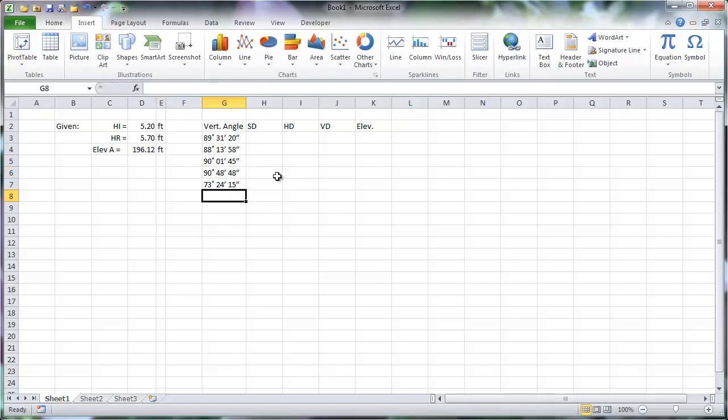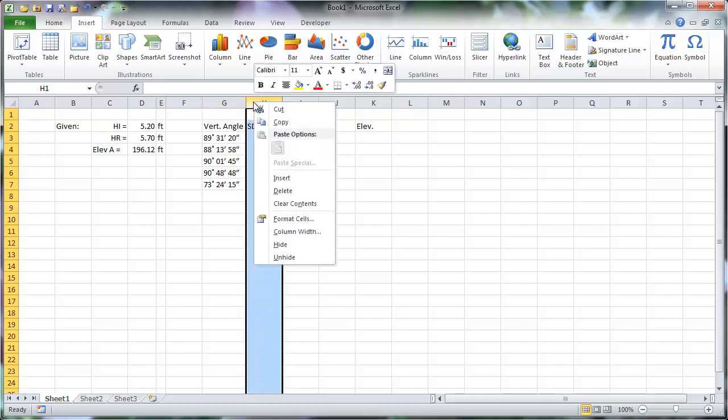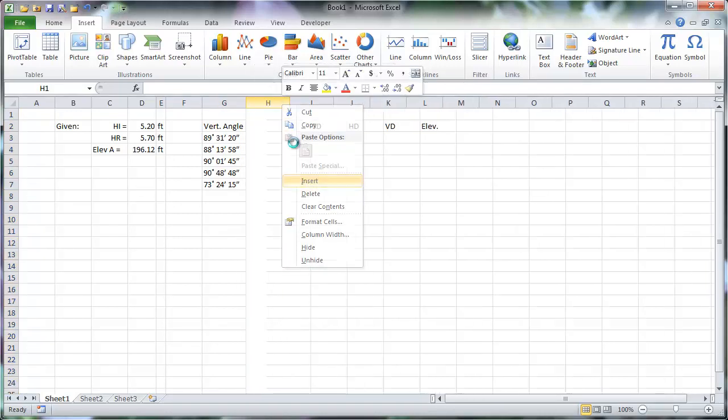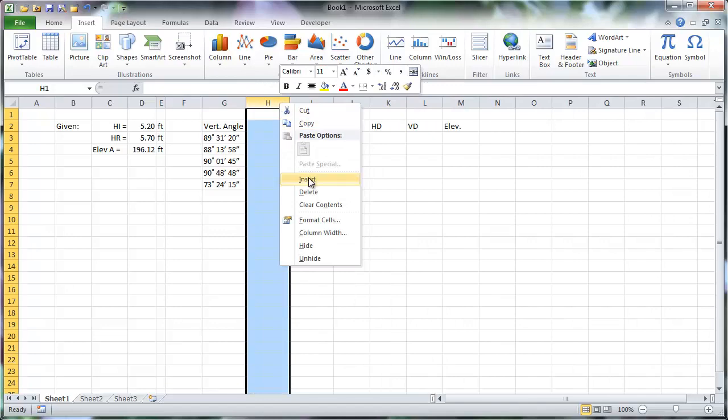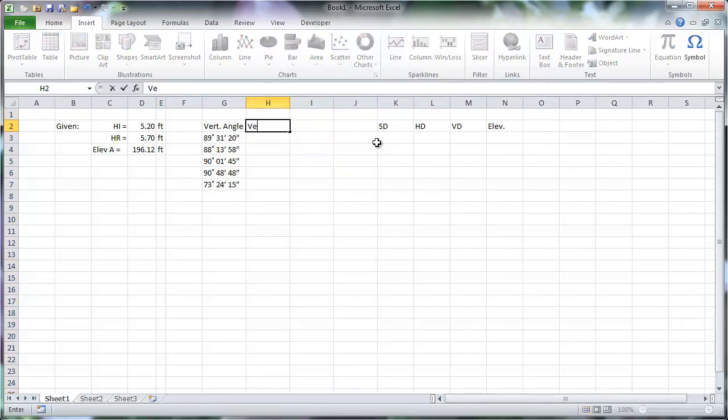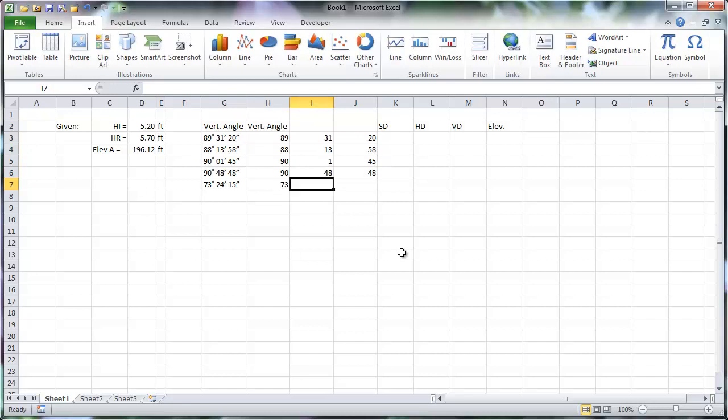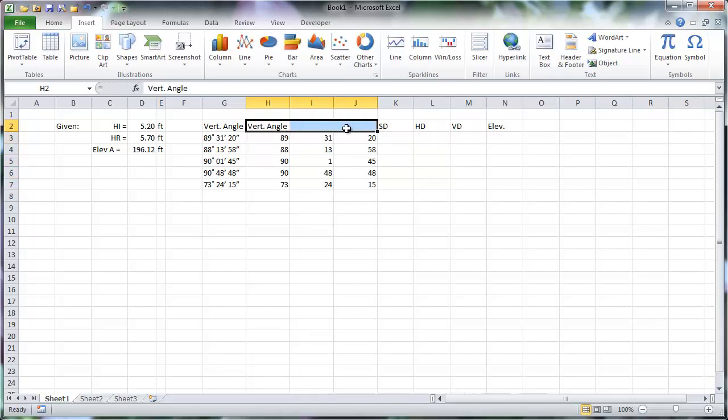As briefly mentioned before, it is better to have the numbers in separate cells from the units. That number-only cell can then be referenced by formulas elsewhere in the worksheet. I've inserted three columns to separate the degrees, minutes, and seconds. I want this vertical angle label to extend over all three columns and be centered.